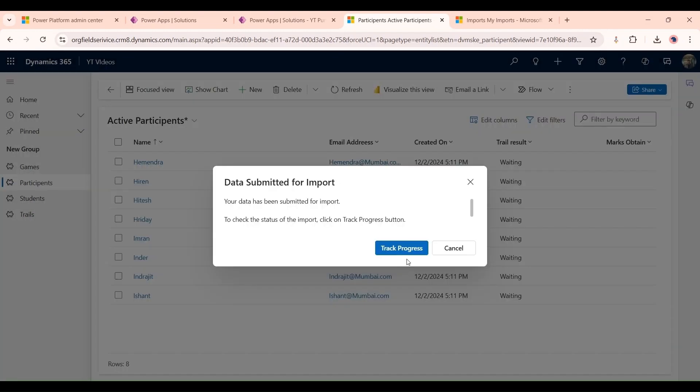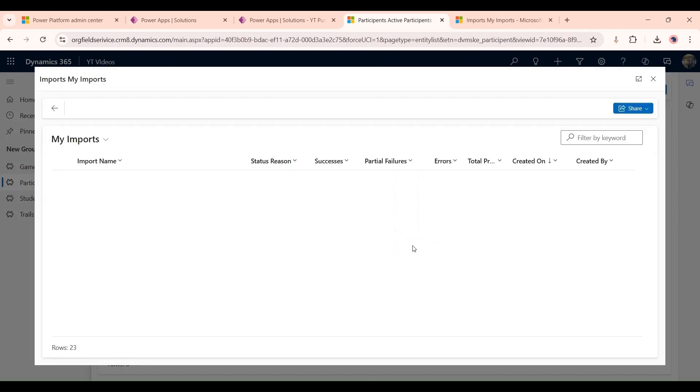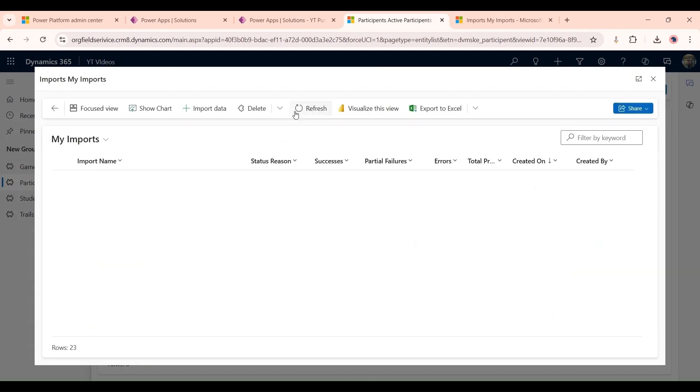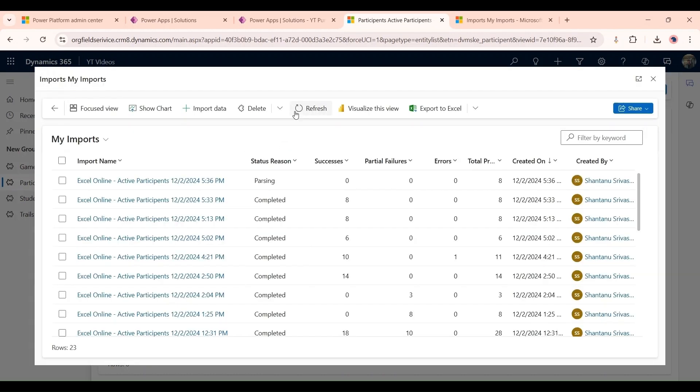We will wait to import these records or we could also track it. Now as you can see it's processing.